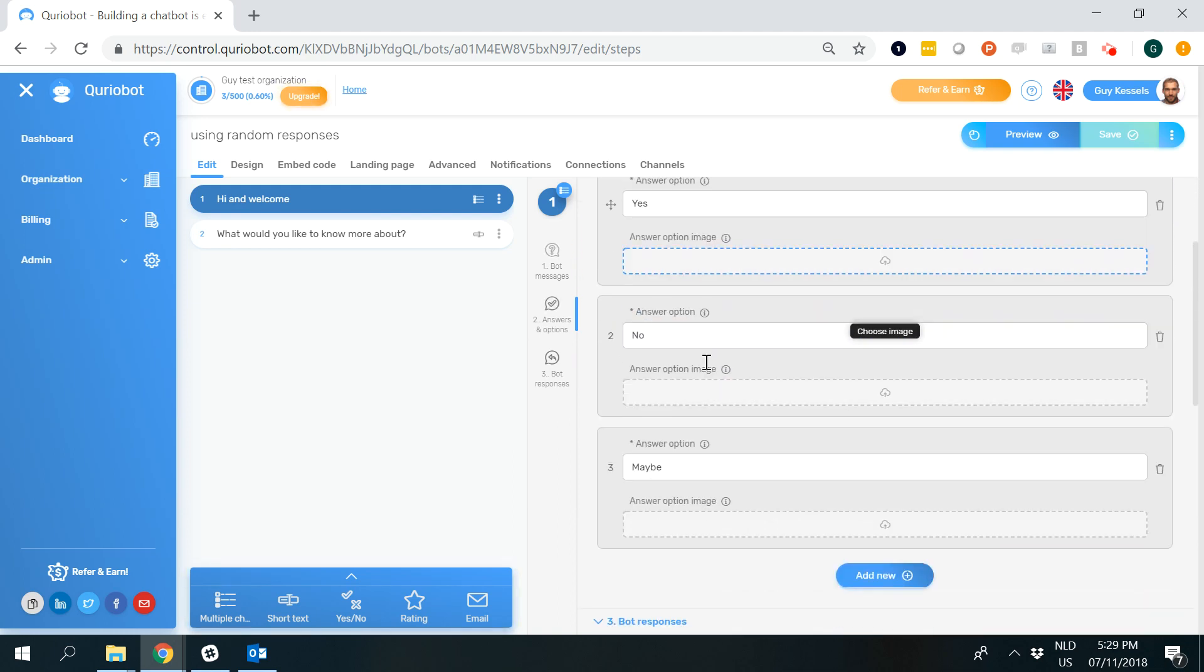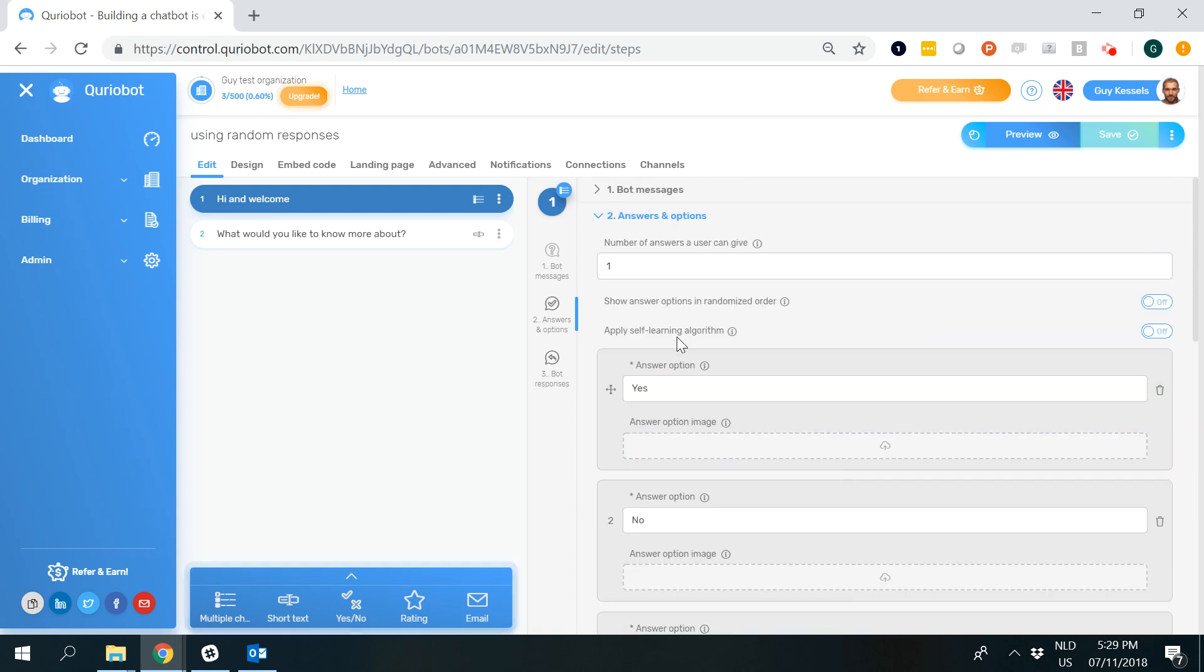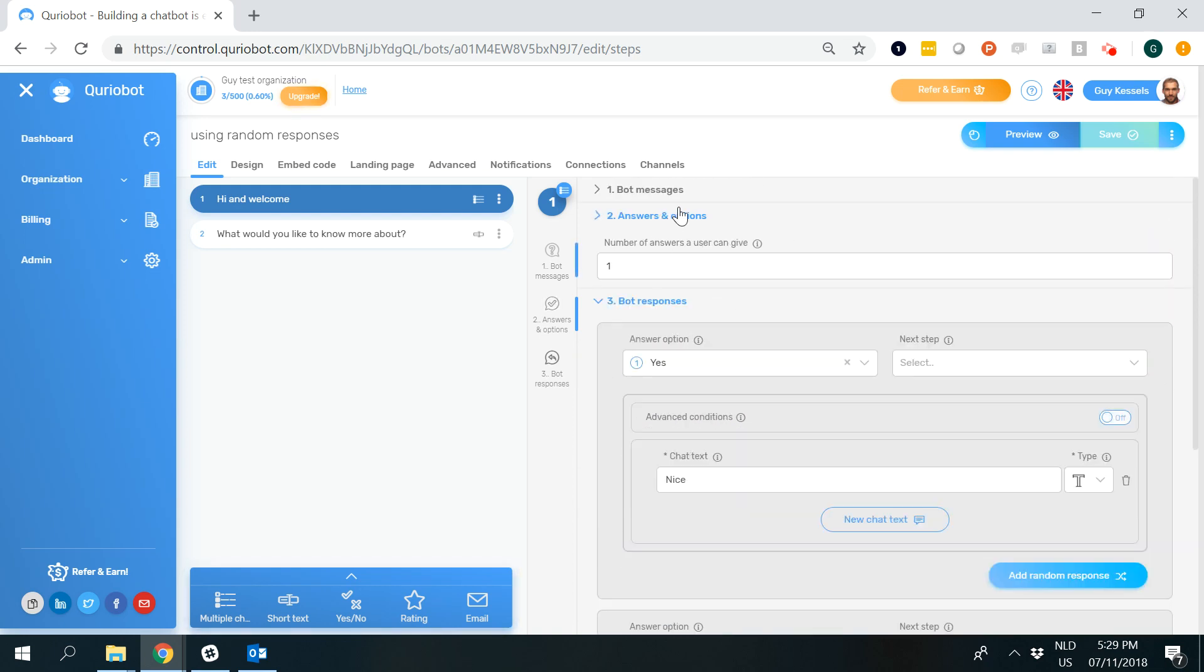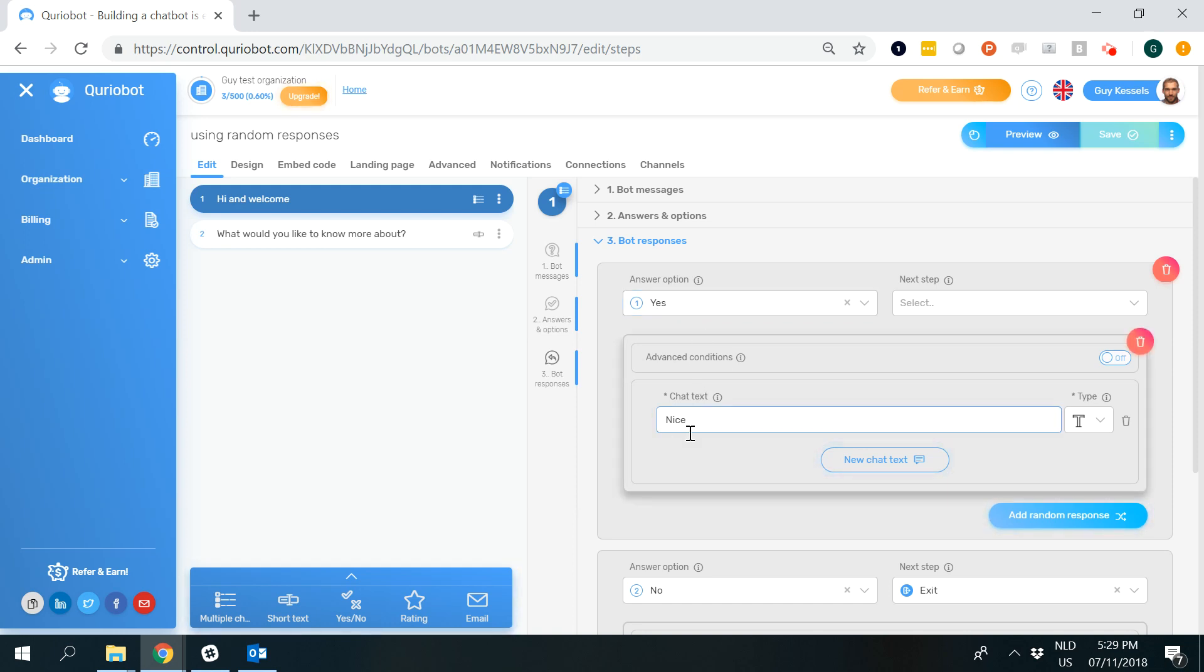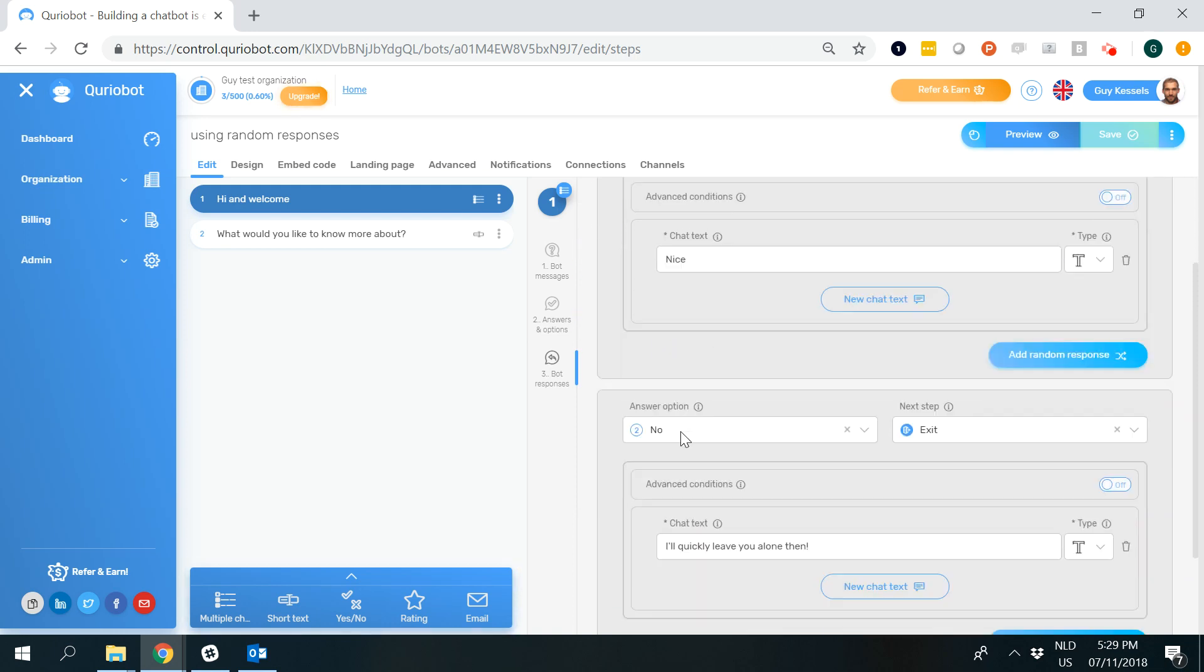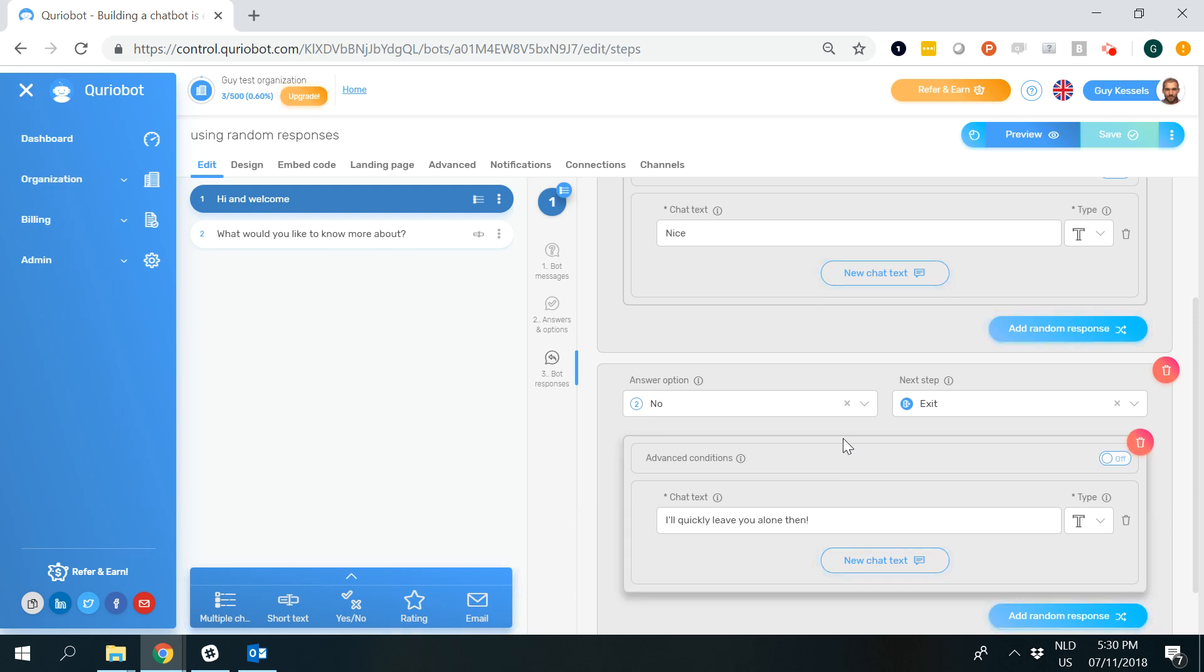Now there are three options here being yes, no, and maybe, and to those answer options you can create responses. So if there is only one, when somebody selects yes the bot will always answer nice, and when somebody selects no the bot will always in this case exit and will always say I will quickly leave you alone then.